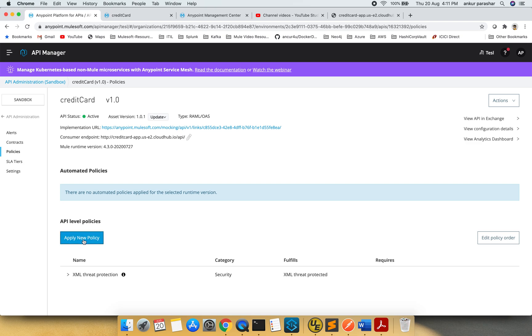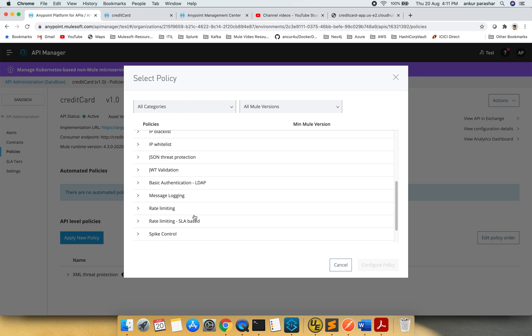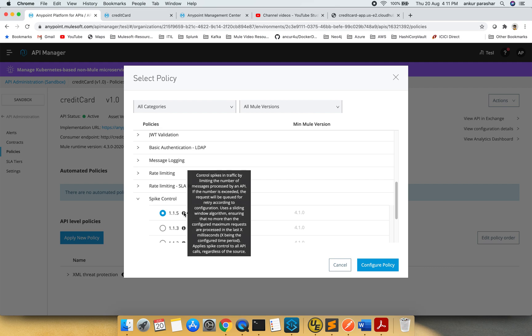I will click on apply new policy and search for spike control. We'll take the latest one. Let's see what is here. It controls spikes in traffic by limiting the number of messages that can be processed by an API. If the number of requests is exceeded, the request will be queued and retried. It uses a window algorithm ensuring that no more than the configured number of requests are processed in the last X milliseconds, and applies spike control to all API calls regardless of the source.